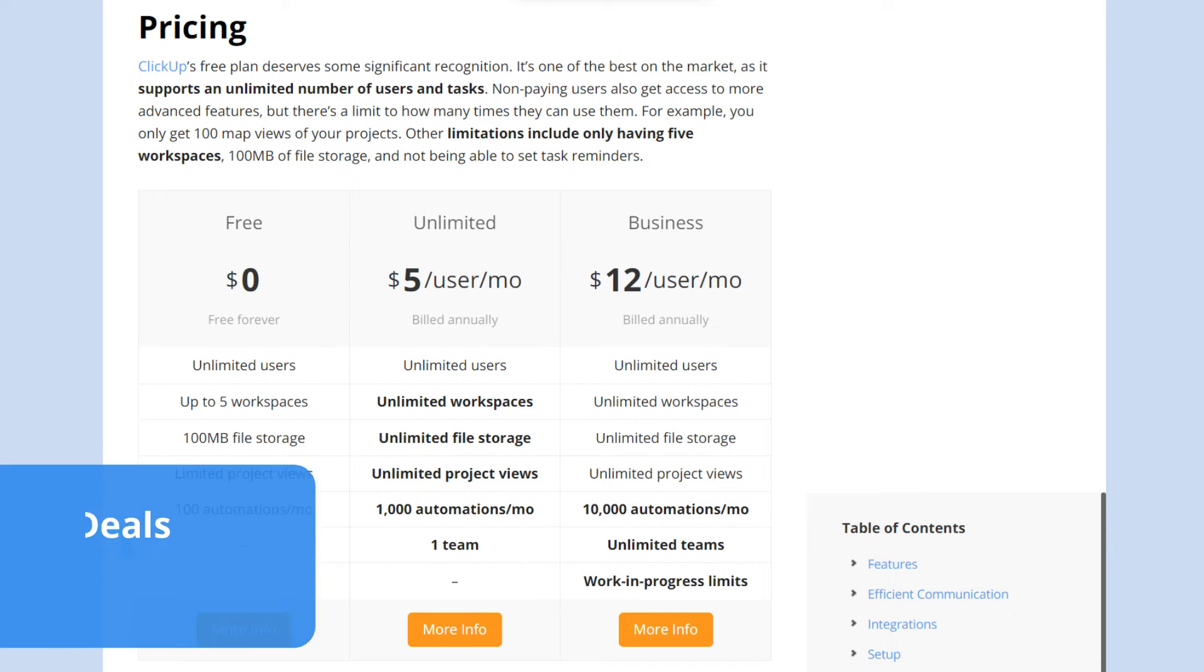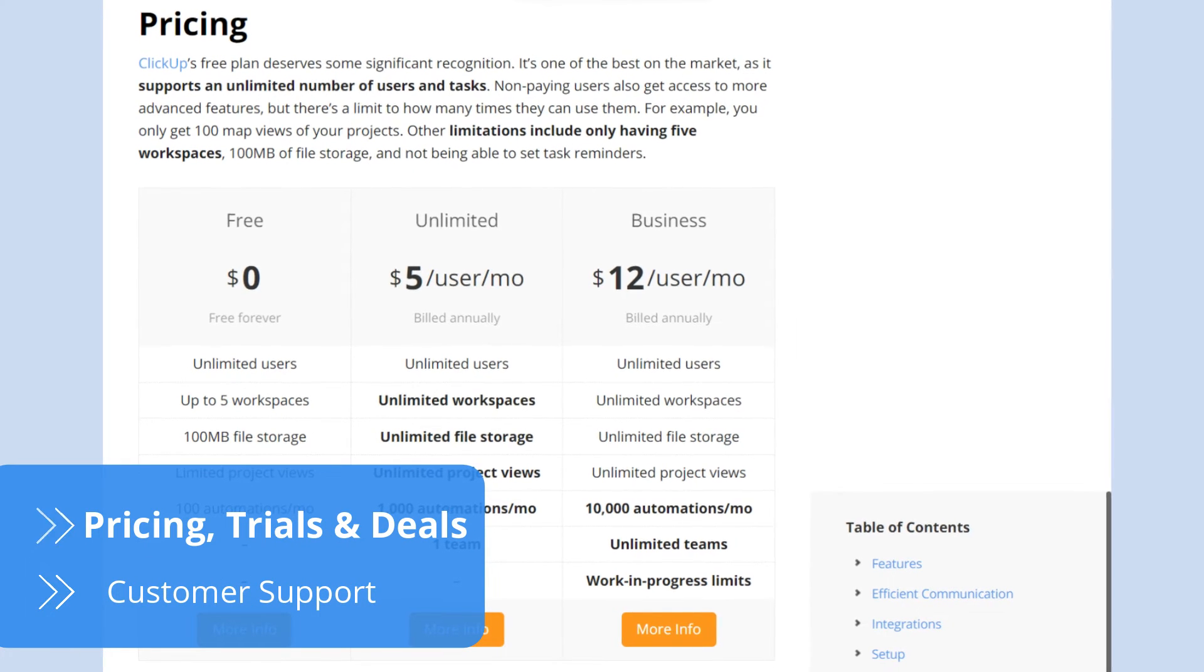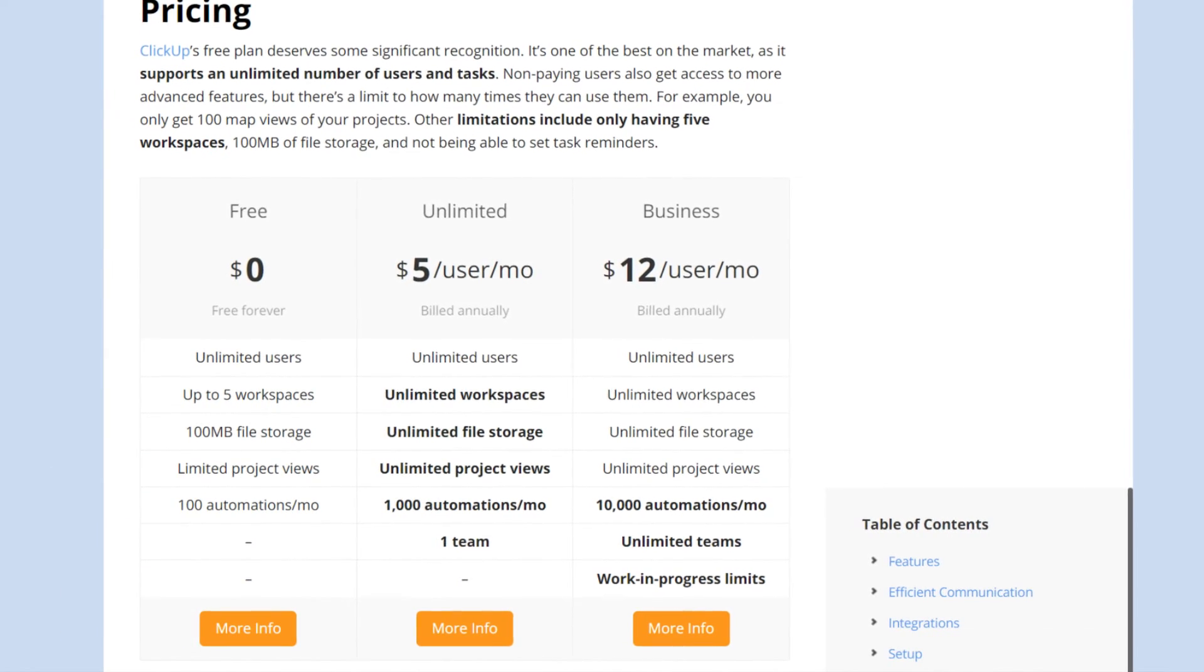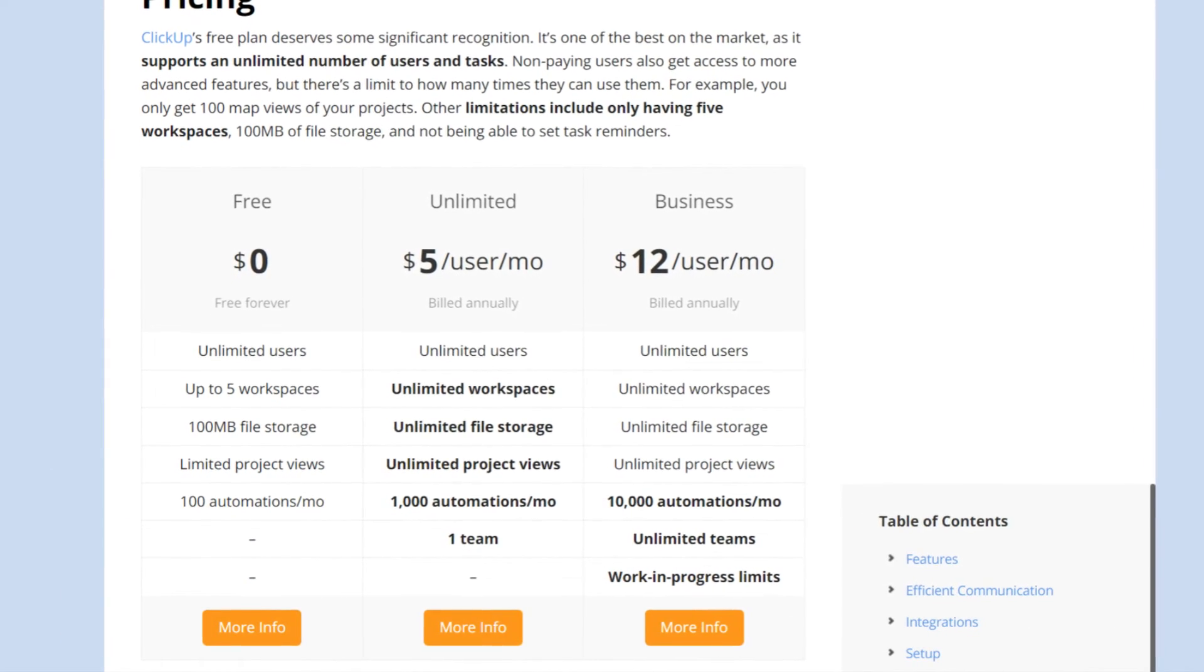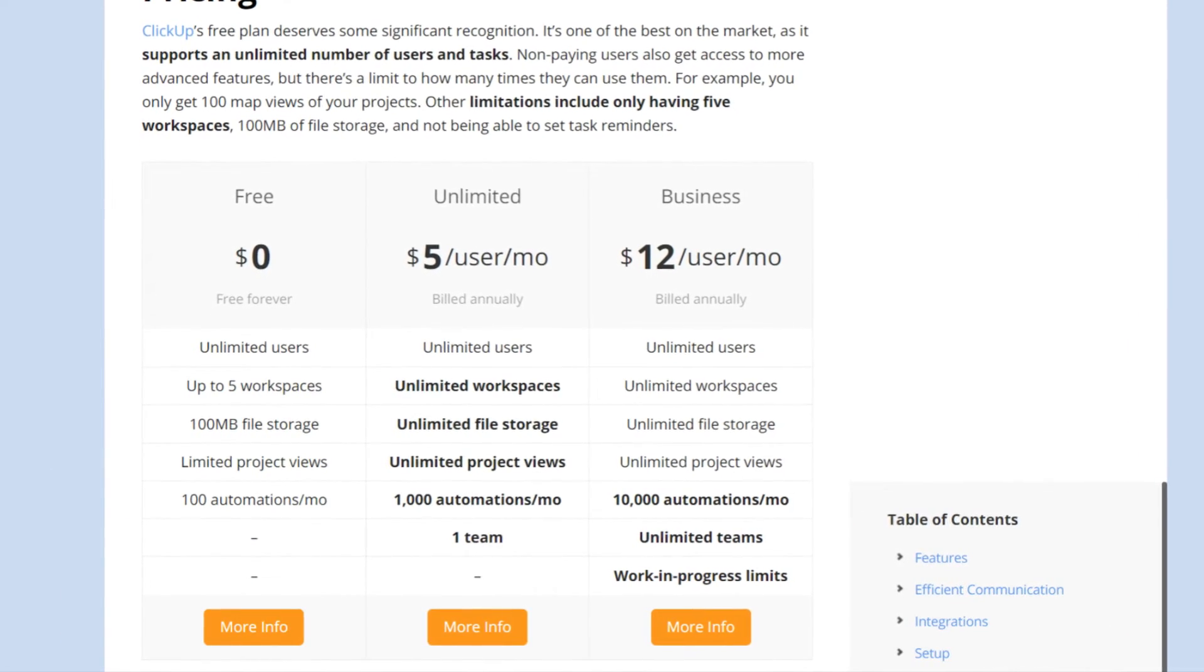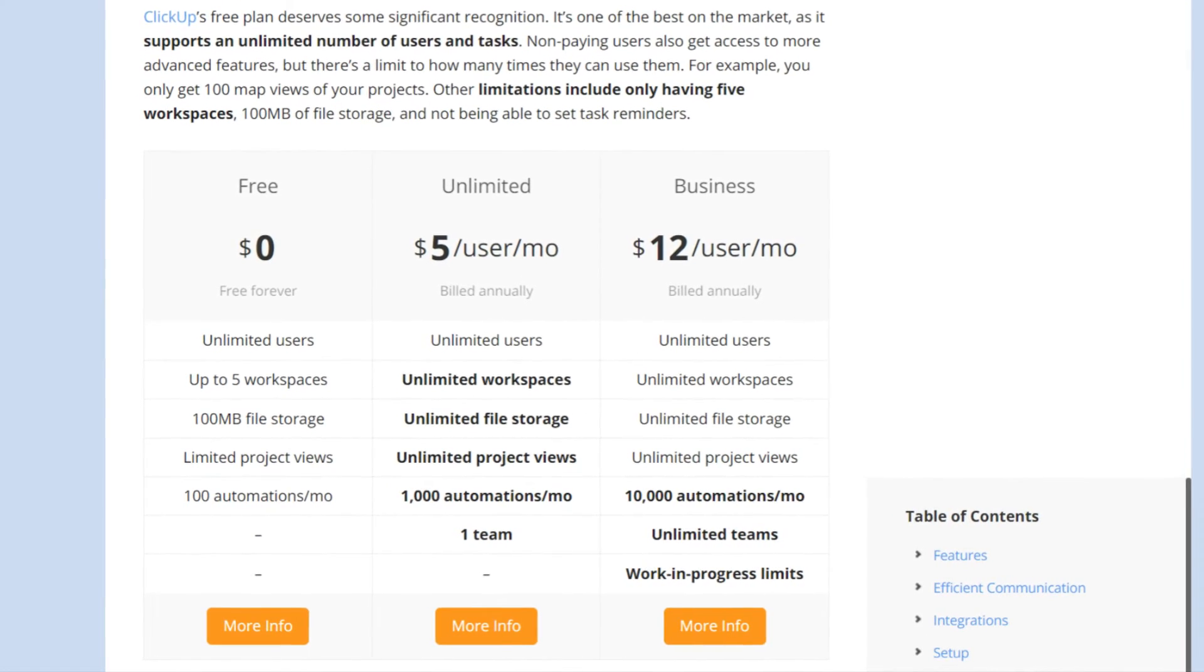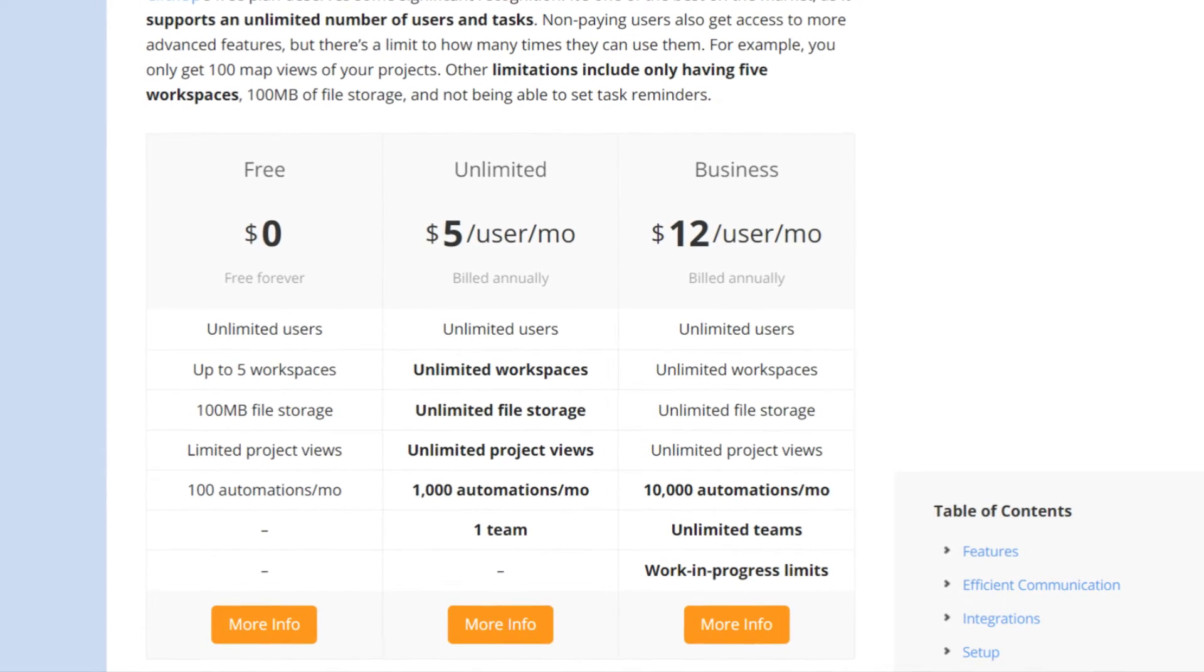ClickUp's pricing policy is praiseworthy. Offering a free forever plan with all the important features speaks for itself, as it supports unlimited users, allows for endless tasks, and comes with significantly large storage space.